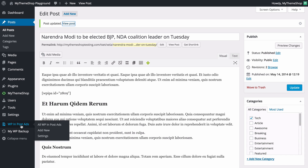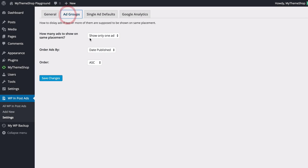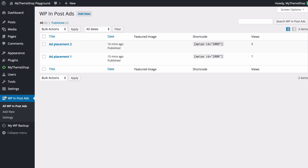Heading back to the WPInpostAds options, we can see the view count has updated. You can use these view counts to AB test the performance of different ads on your website. If you set two ads to display in the same location and configure them to display randomly — under Settings then Ad Groups, setting the order to Random — you'll be able to randomly rotate ads and then track in Google Analytics which ones get the most clicks. That's a great way of using data to better inform your business decisions and ultimately get more ad revenue.